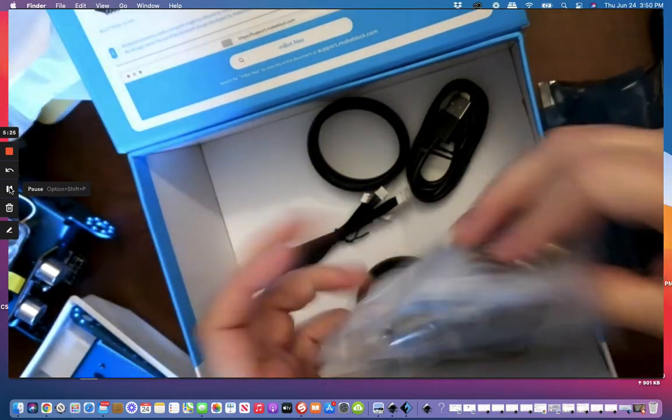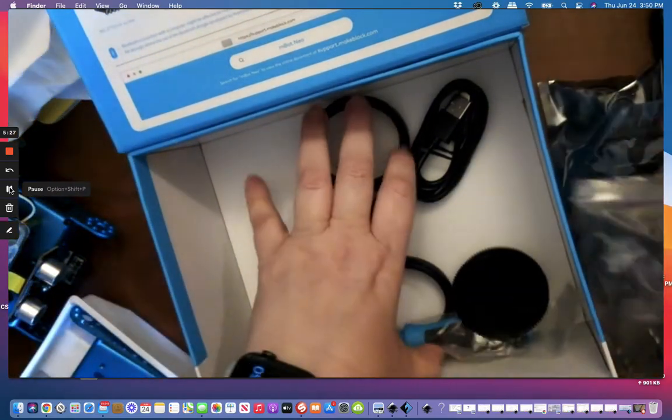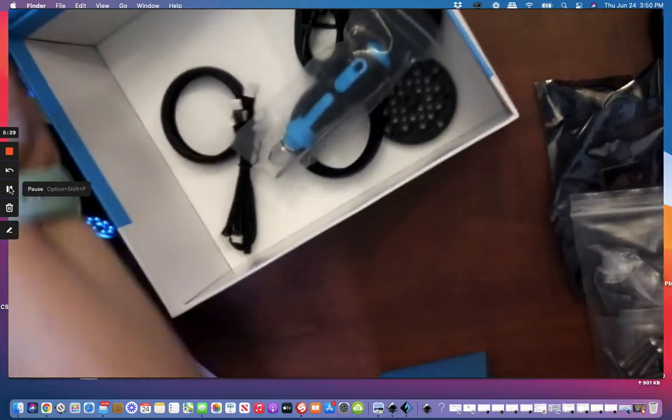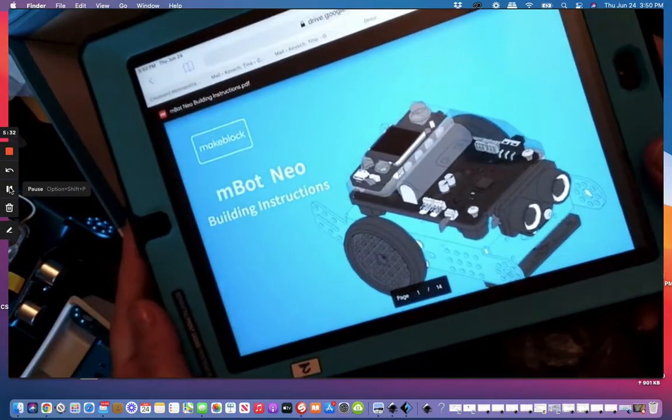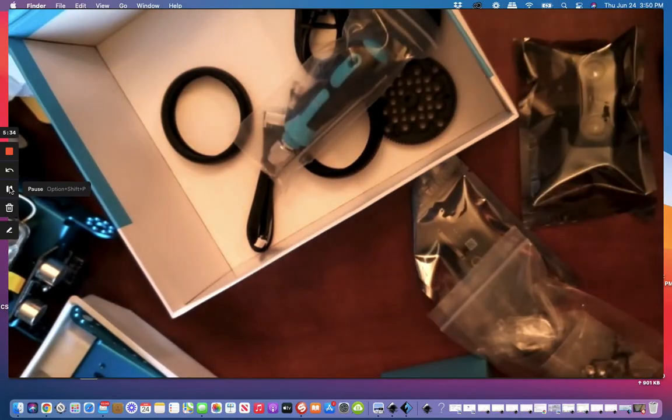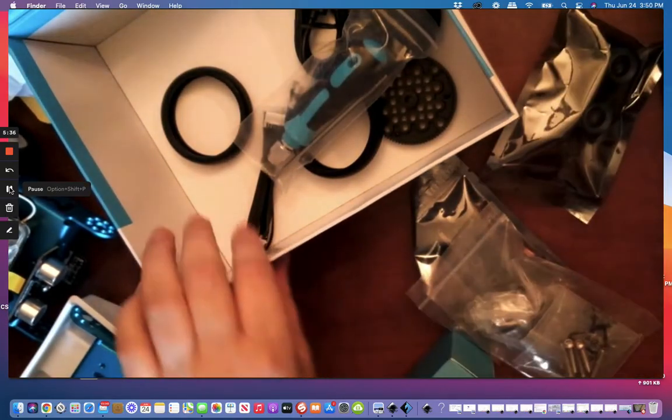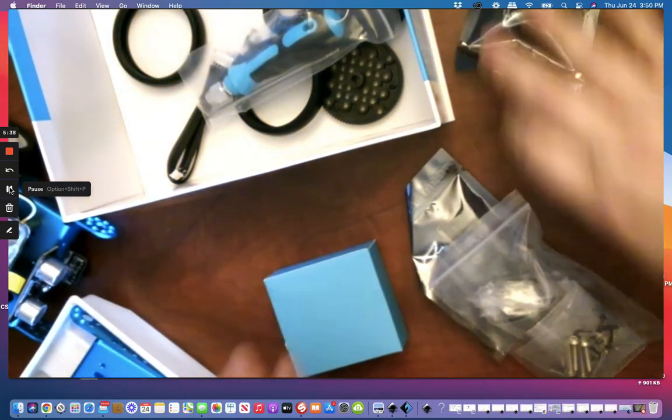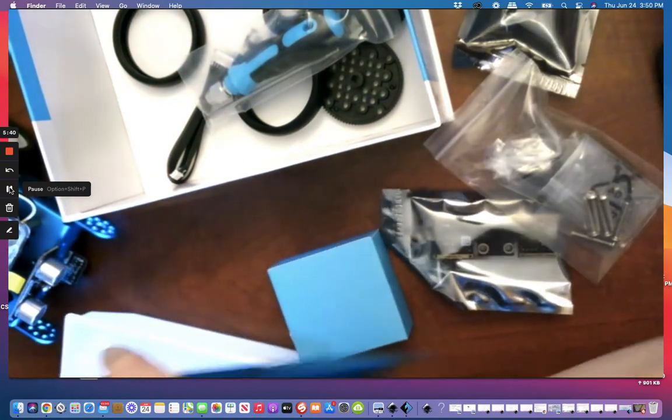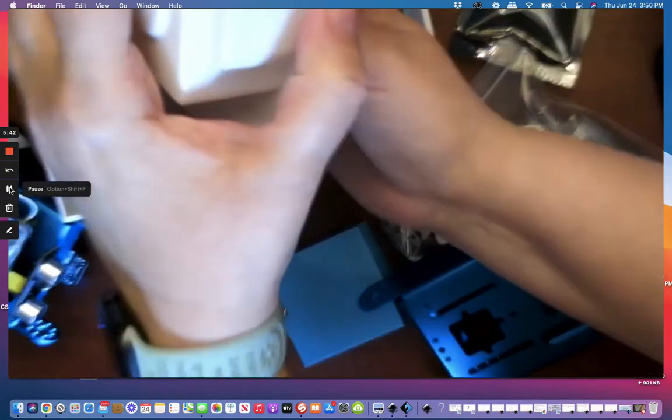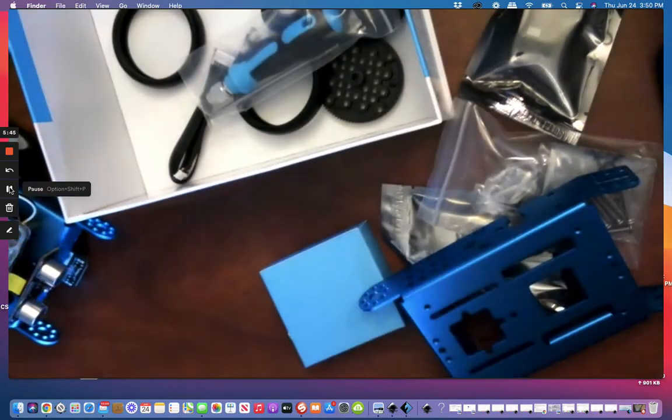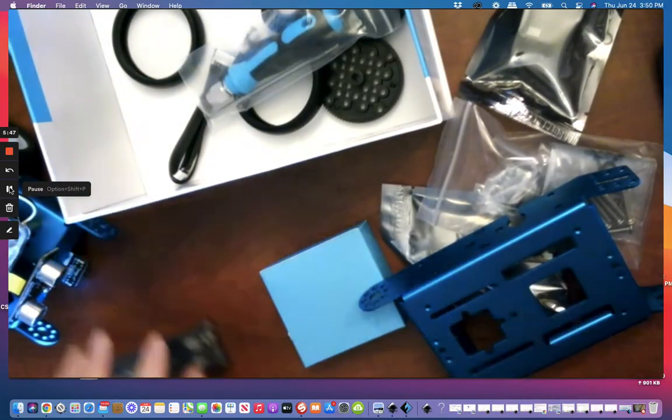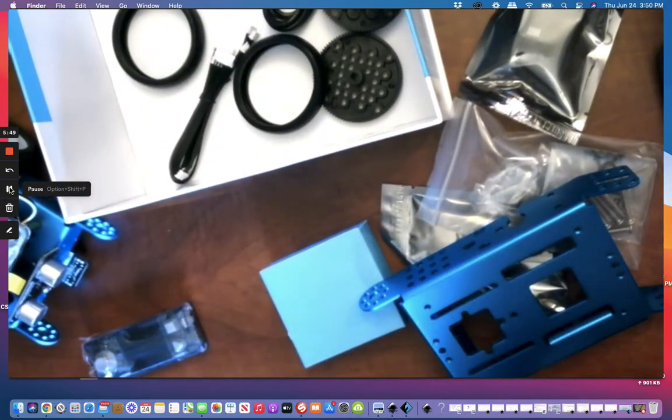And I am going to put this together. So I have my building instructions and mBot Neo. And I'm going to walk through my parts list. I'm so excited. I better start with my screwdriver.